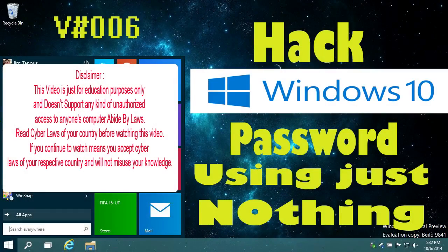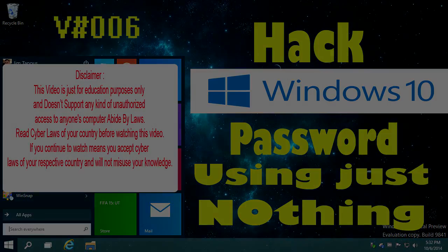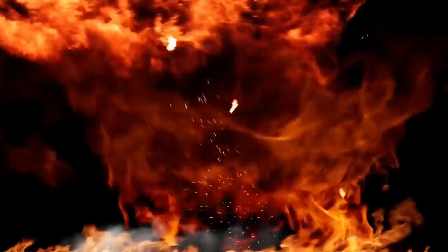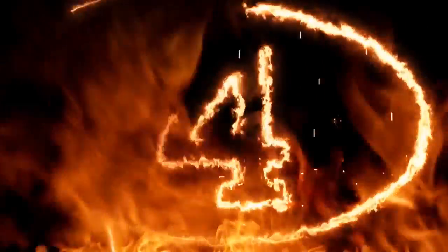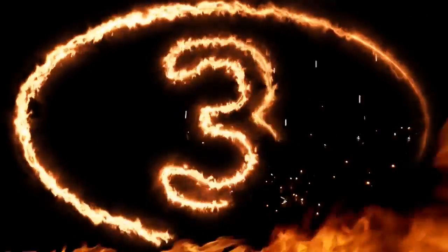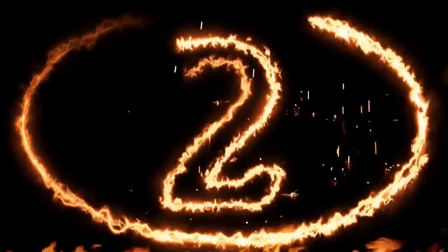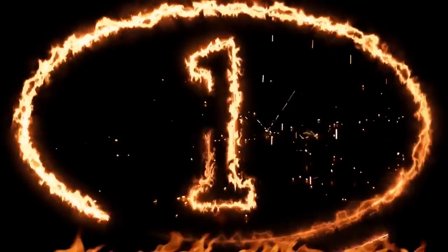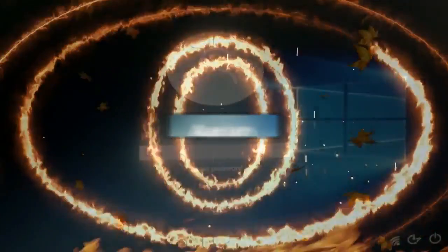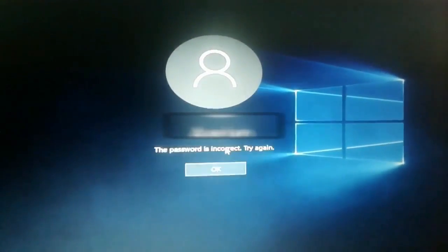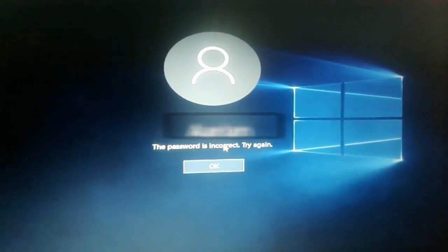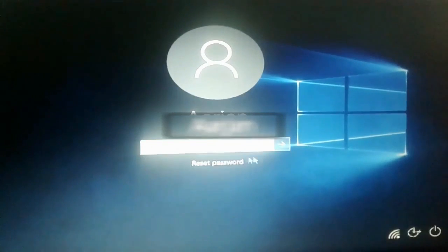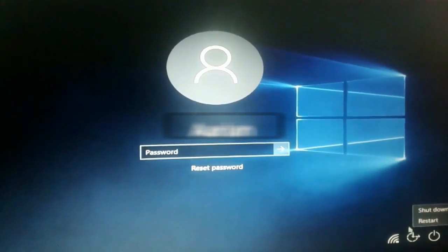Hey guys, welcome back to our channel. Today we will learn one trick. Today I am going to show you how to hack Windows password. For this, I shut down my computer.